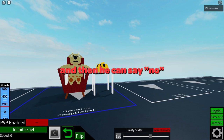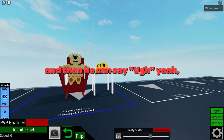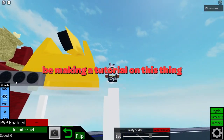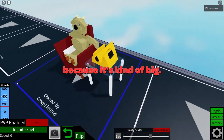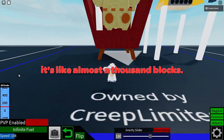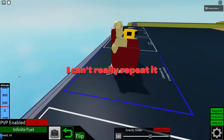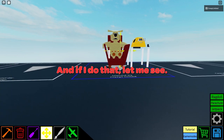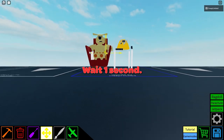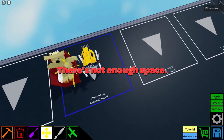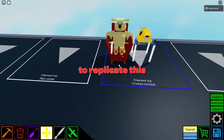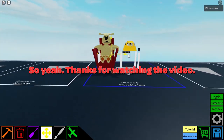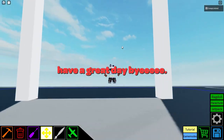I can rotate it the other way too. It's kind of interesting. I'm not going to be making a tutorial on this thing because it's kind of big — almost a thousand blocks — and I can't really repeat it because I don't remember every single block. There's not enough space to replicate this build anyway. Thanks for watching the video! This is one of my three videos I'm uploading this week, so have a great day, bye!